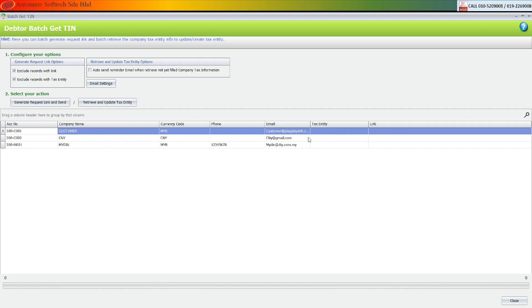If you want the system to help you auto send reminders, you need to tick the column. If only one time, you need to tick. After done, go to generate request link and send.